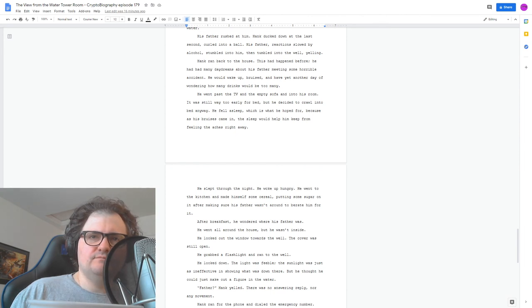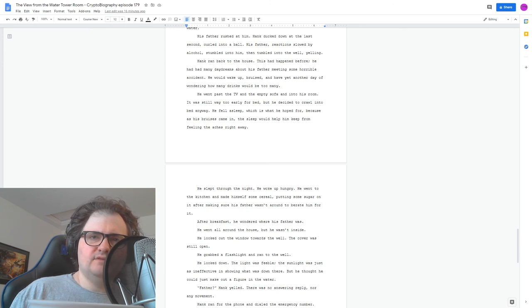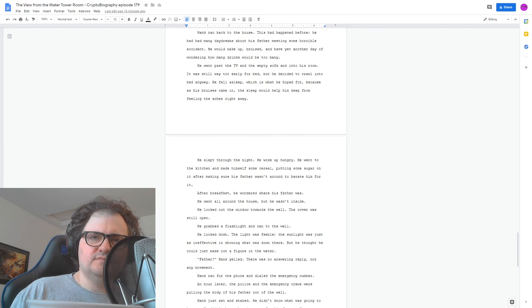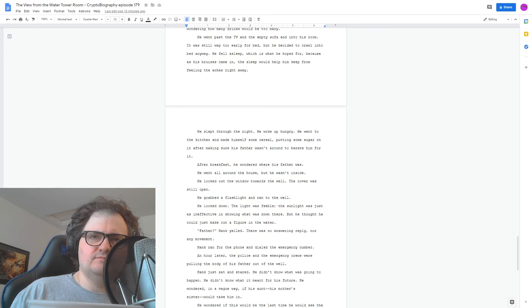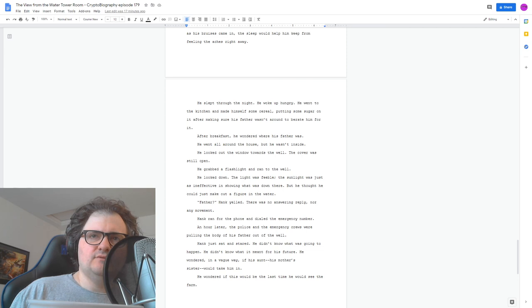He looked out the window towards the well. The cover was still open. He grabbed a flashlight and ran to the well. He looked down. The light was feeble. The sunlight was just as ineffective in showing what was down there. But he thought he could just make out a figure in the water. Father! Hank yelled. But there was no answering reply, nor any movement.